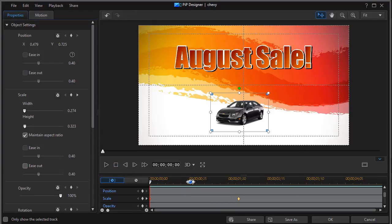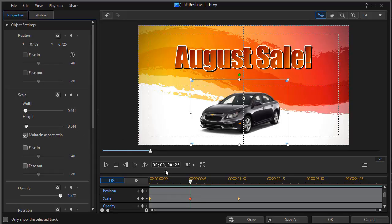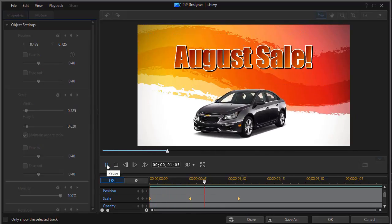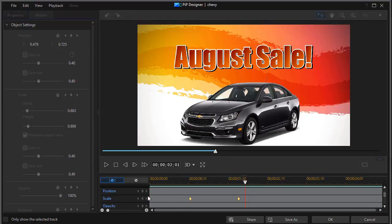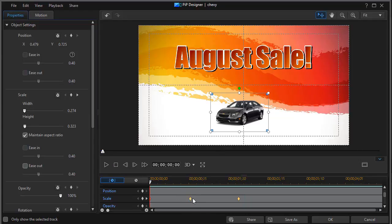If I set a keyframe somewhere between these two and just click the diamond, what it does is simply record the number at that point in time. Here it's 461 and 544. It doesn't change anything unless I go ahead and actually change the value. So if I play it, it won't make any difference. What if I want to take this keyframe and say between the first keyframe and the second keyframe I want the object to stay at a certain size, and then I want it to grow.